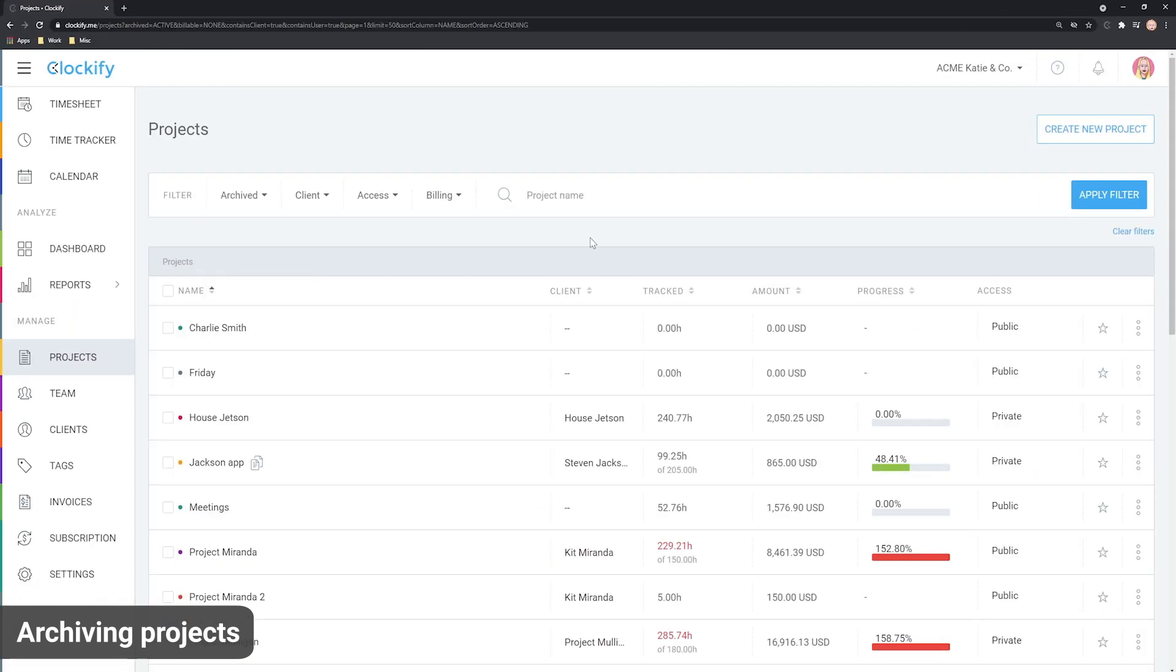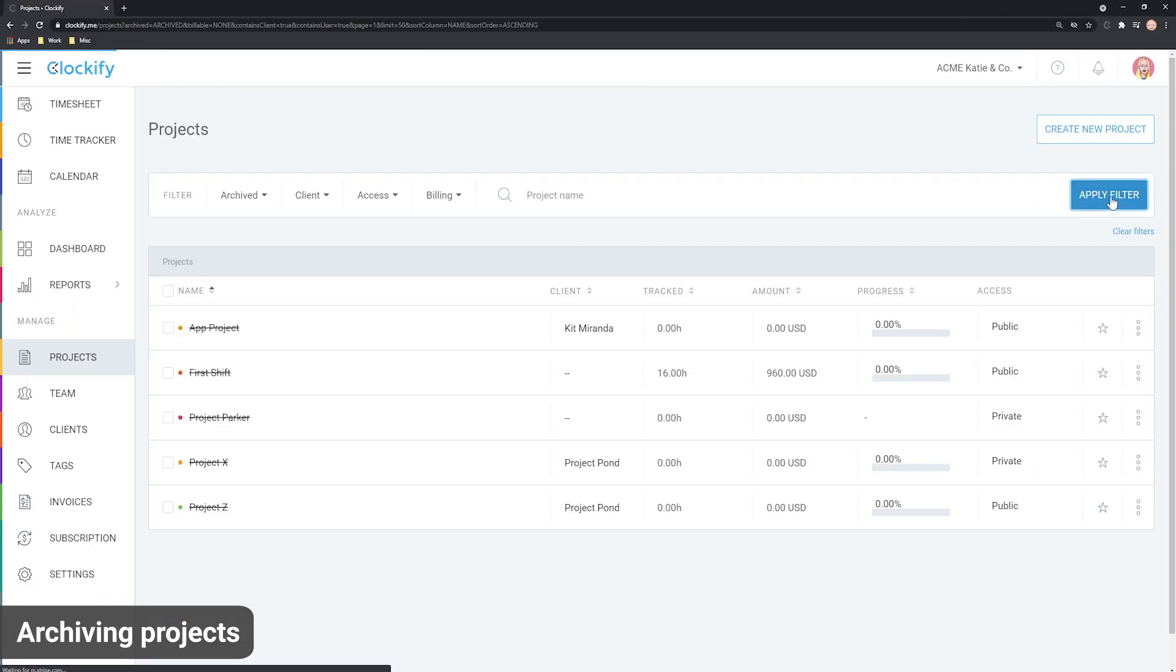You can also delete archived projects. This won't delete time entries on them, but it will leave them without a project.